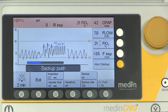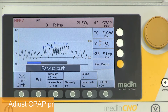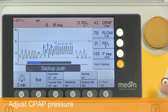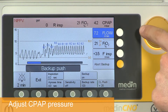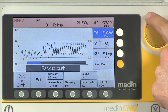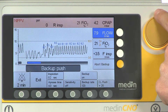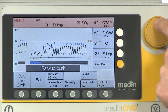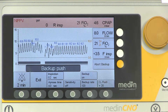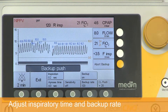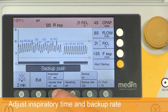As in all modes, you can adjust the CPAP pressure during non-invasive positive pressure ventilation over the basic flow. You also need to adjust the inspiratory time and the backup rate.